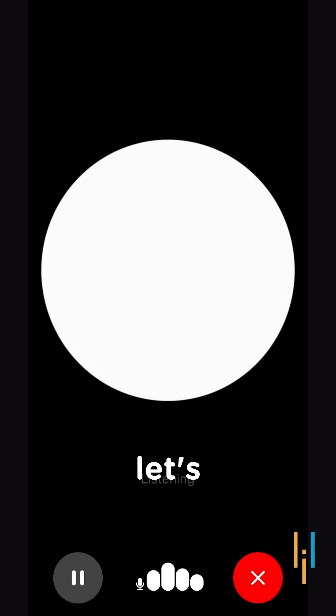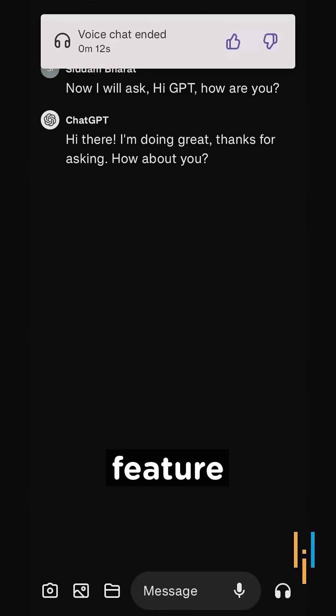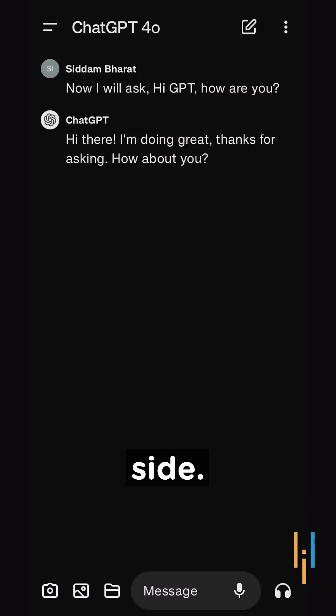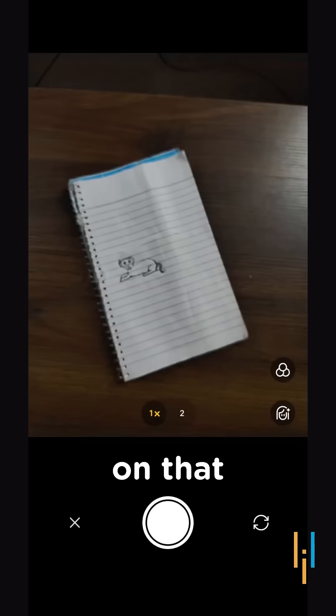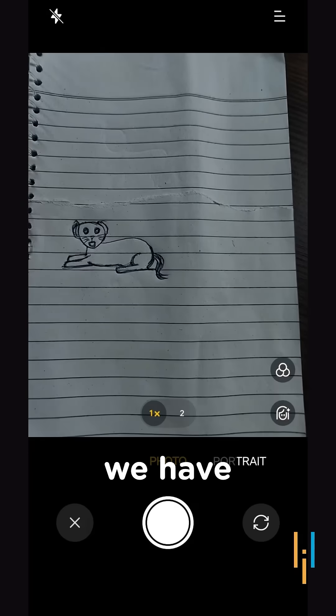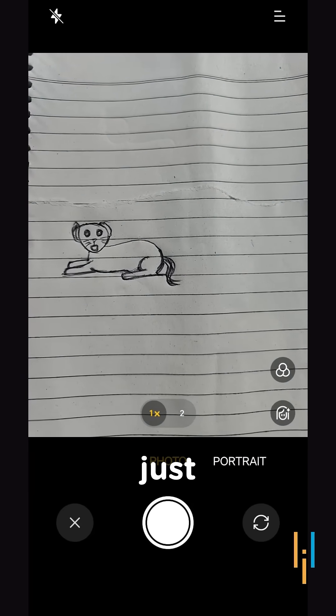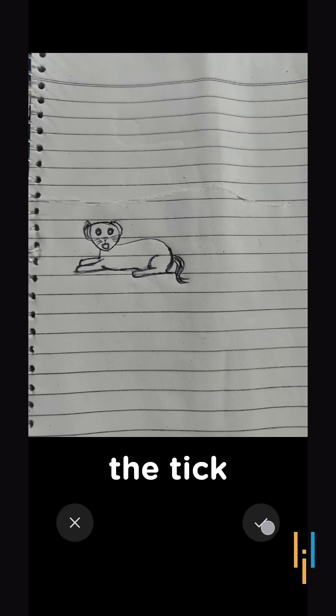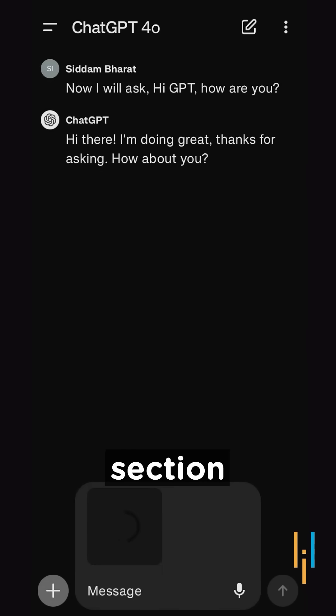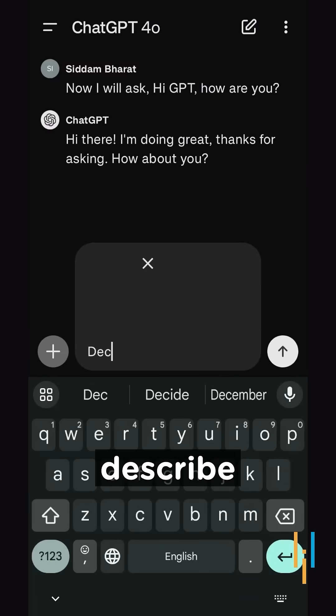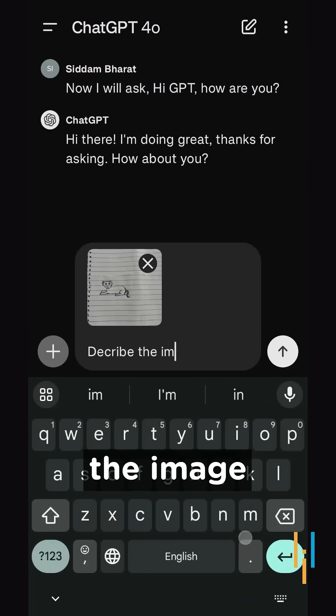So let's move to another feature that is image recognition. Here's a camera option on the left side we'll click on that and we have an image here. We'll just click and click on the tick mark section and now we'll ask him describe the image.